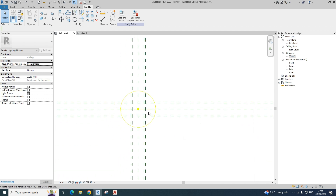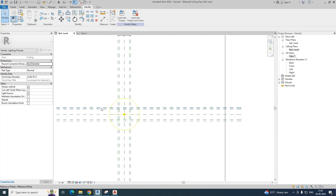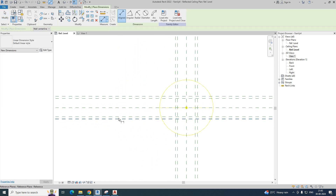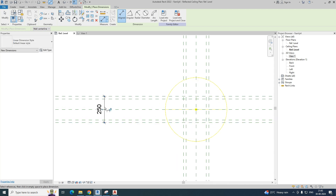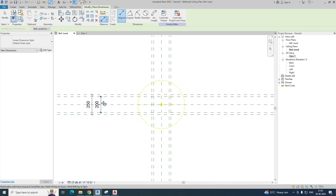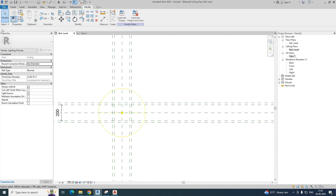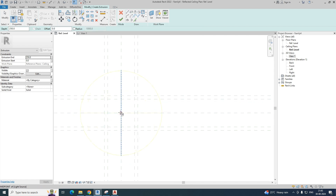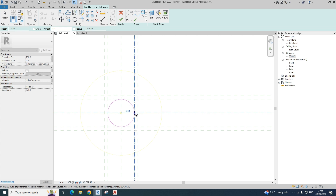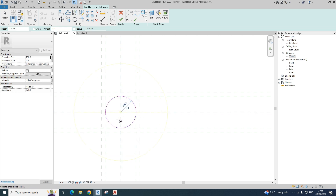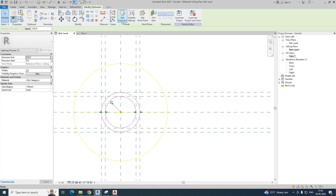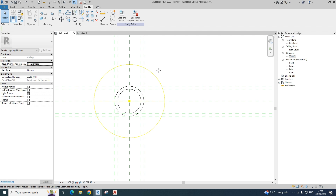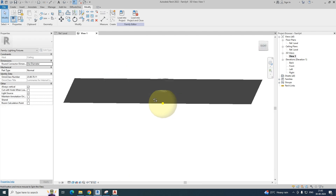Now we need to create elements here. This is a symbol family. Go to Create, take the Extrusion command, and take a circle. The first circle is the inner circle and the second is the outer one. I've given two circles and clicked OK to finish. Go to the 3D view and you can see the part is created.